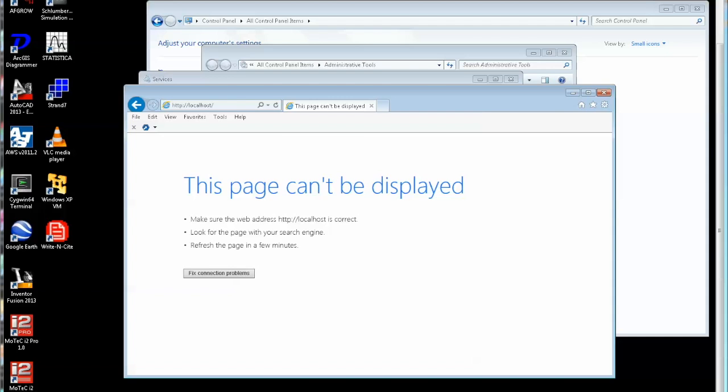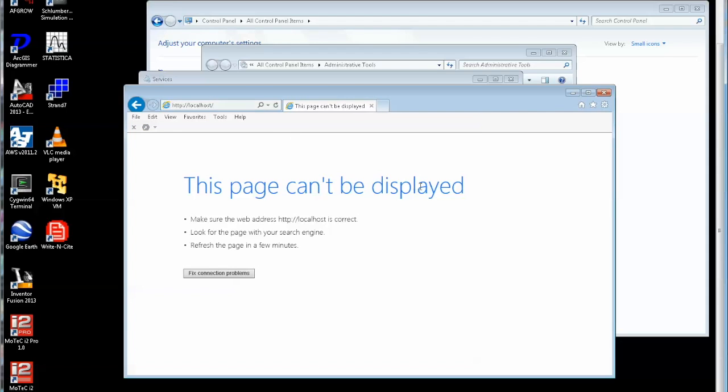First of all, let's prove that neither are running. So here's a browser and if I just type in localhost, hit enter, this page can't be displayed. So neither web server is running.